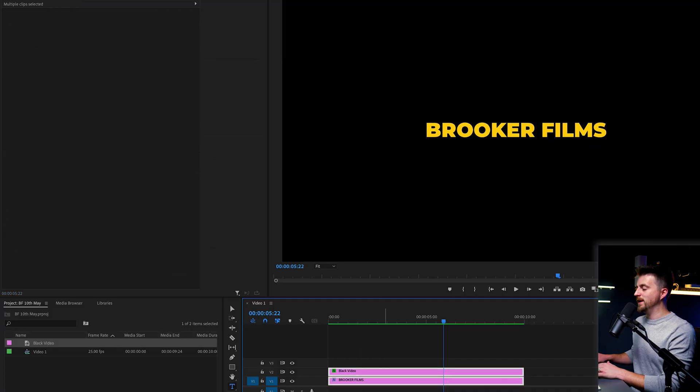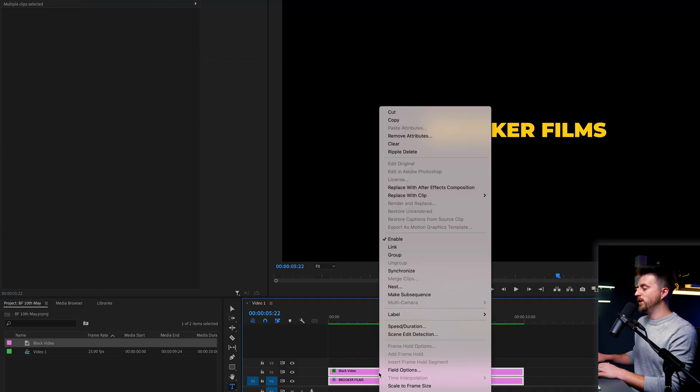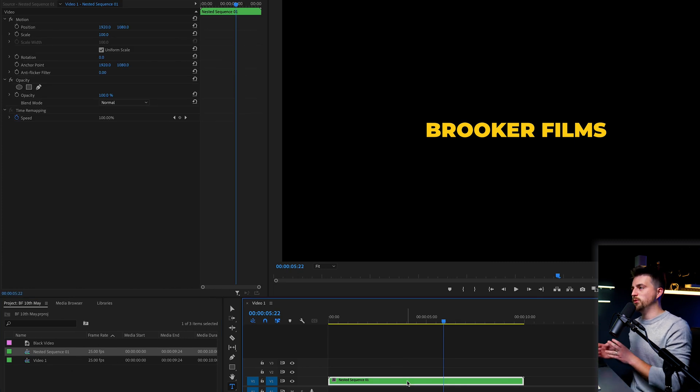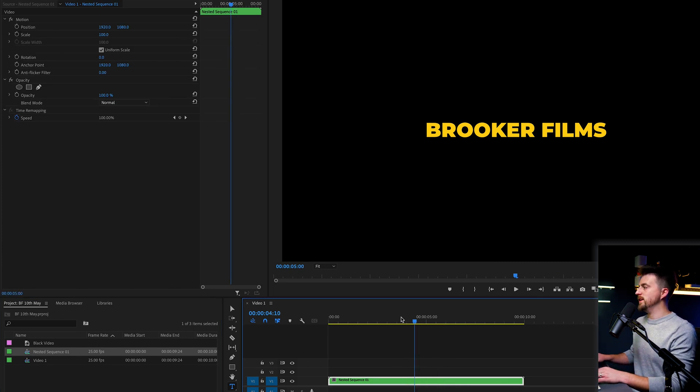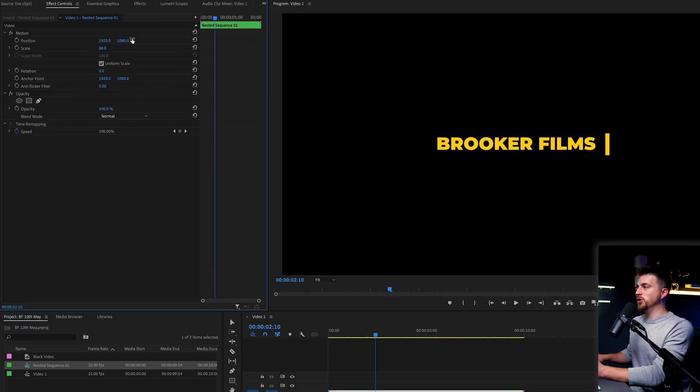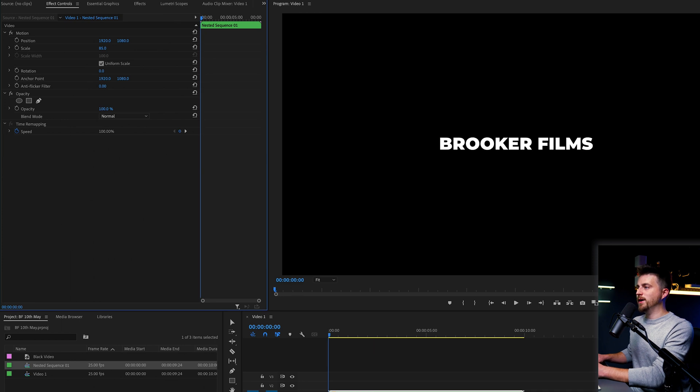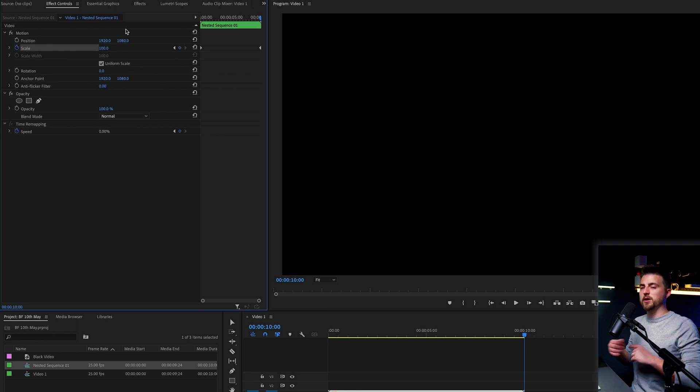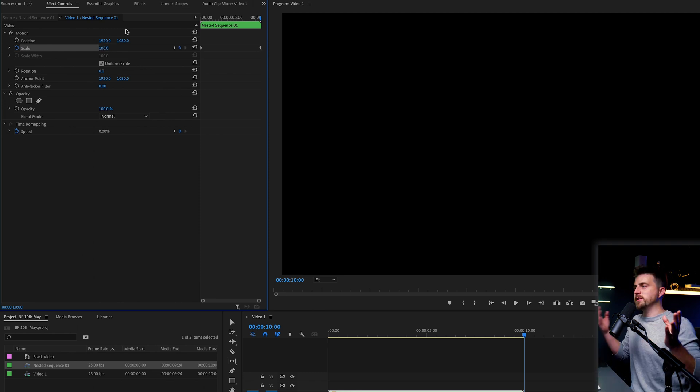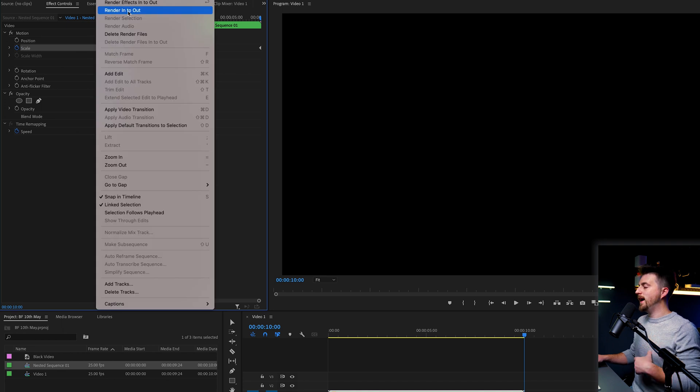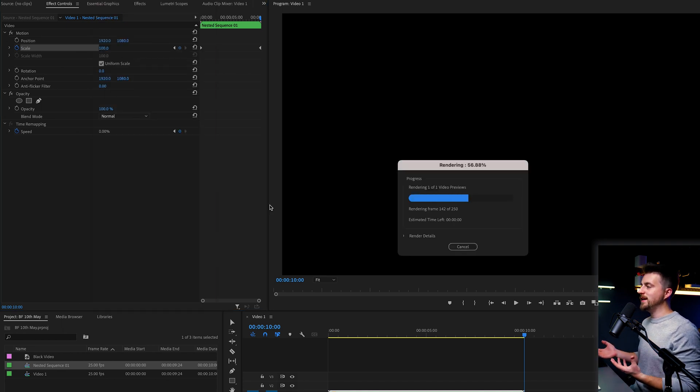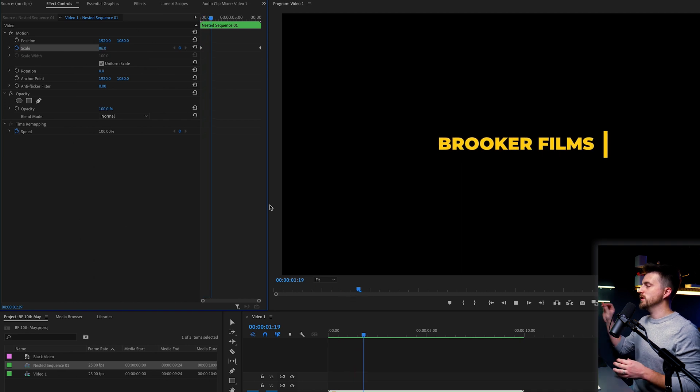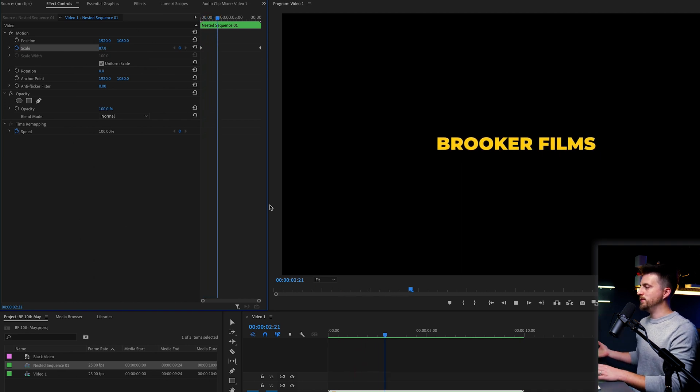Now, if you wanted to, you could select both of those layers, right click and select nest. And now that text is nested in its own nested sequence, which means we can adjust the scale, we can adjust the position of everything all in one go and everything will be affected. So if you wanted to add a scale animation, you could go to the beginning, create a keyframe on scale at 83, go to the end at 100. So it's going to go from that 83 to 100 over the course of 10 seconds. And when we play this back, you'll see that as well as the animation taking place, it's also going to scale up. And that is how you create this really awesome text effect inside of Adobe Premiere Pro.